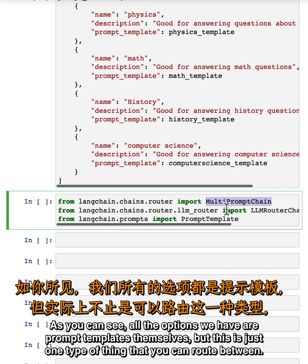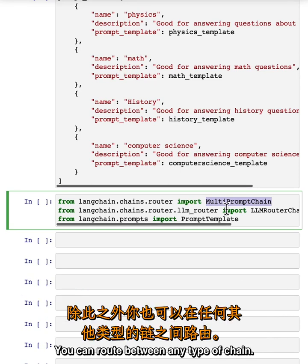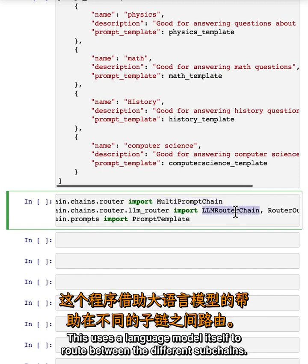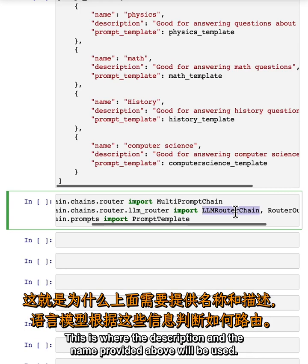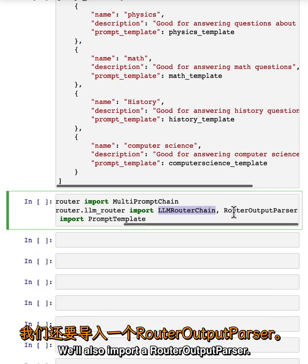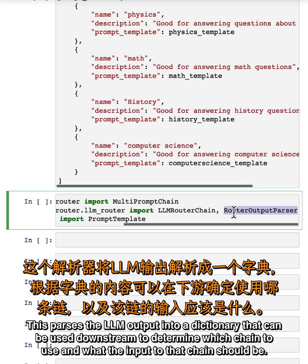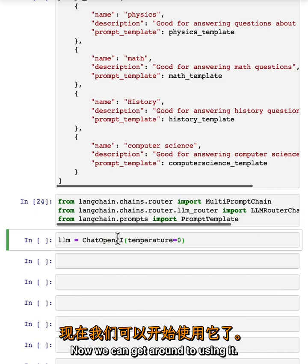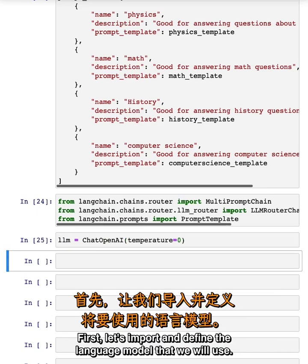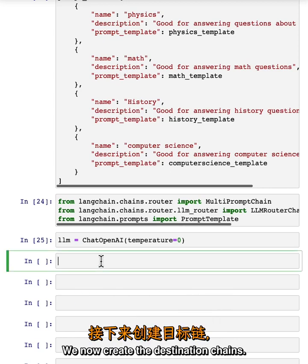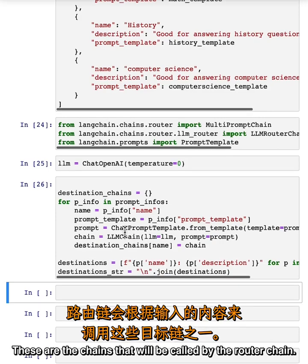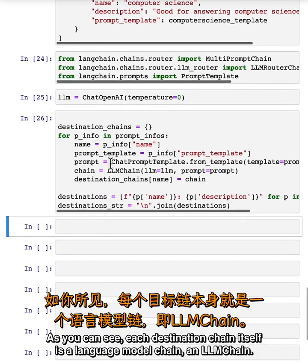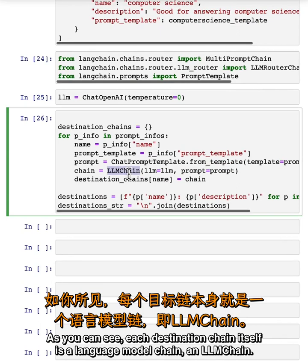All the options we have are prompt templates themselves, but this is just one type of thing you can route between — you can route between any type of chain. The other classes we'll implement are an LLM router chain, which uses a language model itself to route between the different subchains. This is where the description and the name provided above will be used. We'll also import a router output parser, which parses the LLM output into a dictionary that can be used downstream to determine which chain to use and what the input to that chain should be. Let's import and define the language model we will use. We now create the destination chains — these are the chains that will be called by the router chain. Each destination chain itself is a language model chain, an LLM chain.